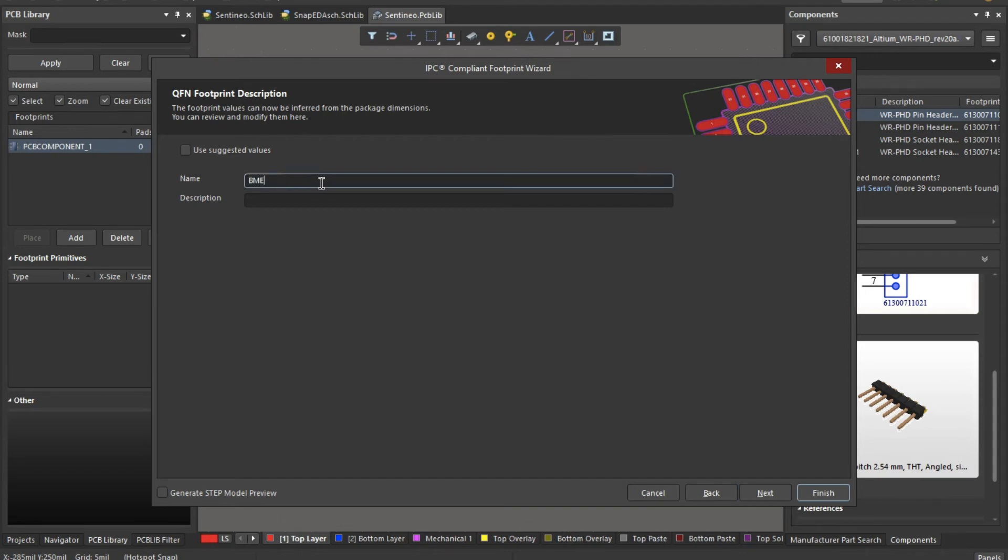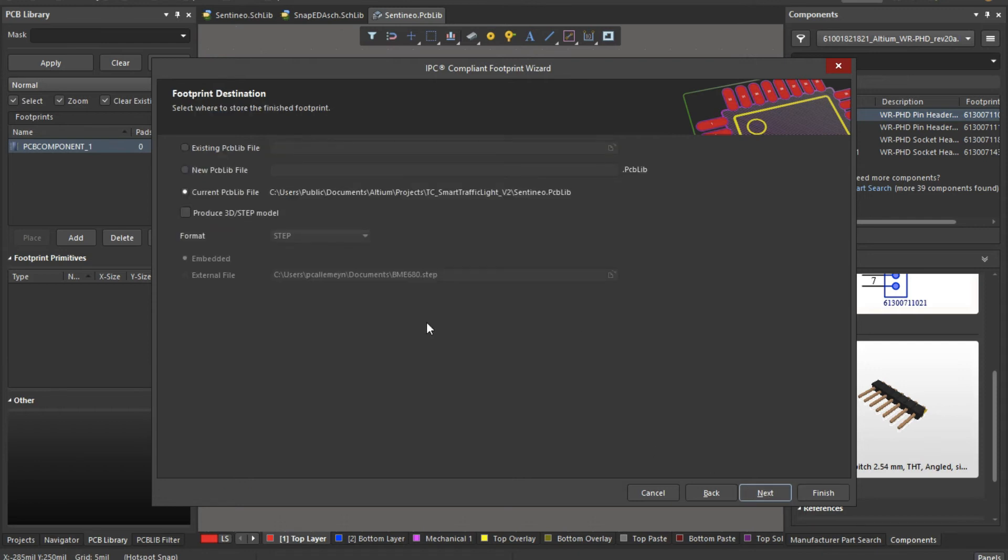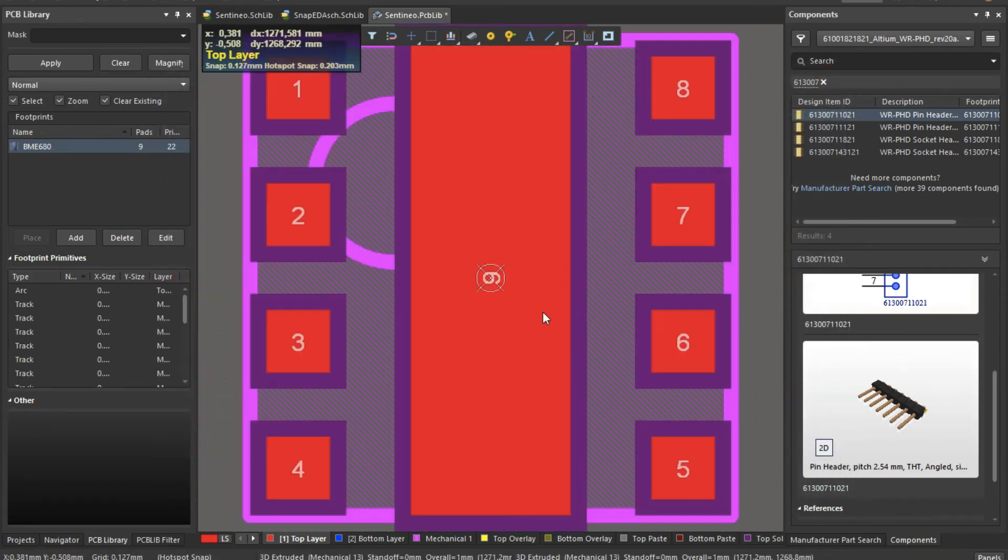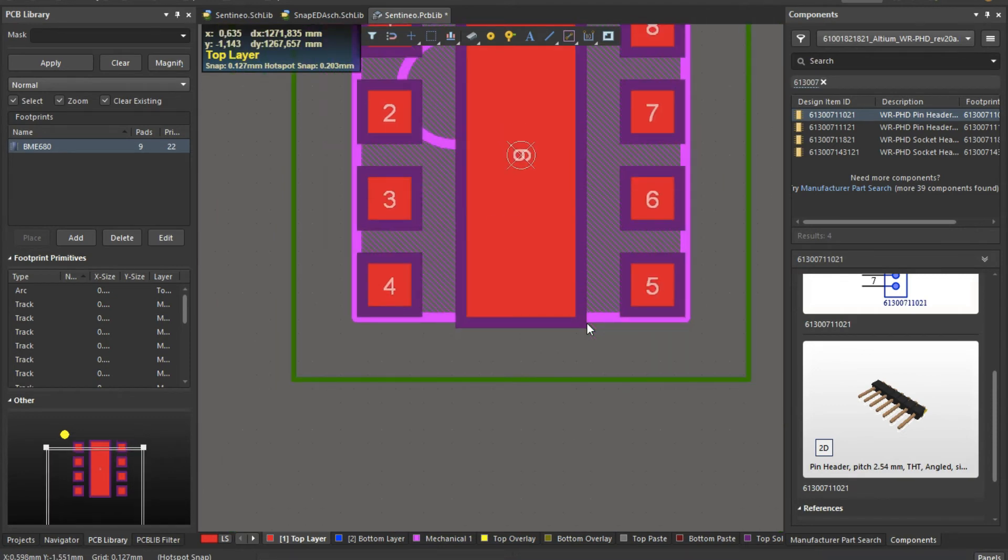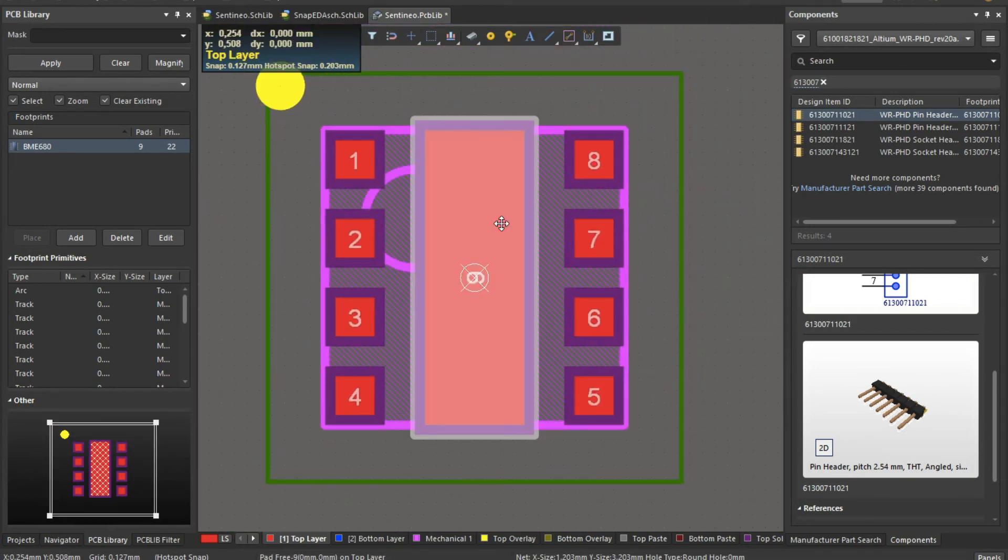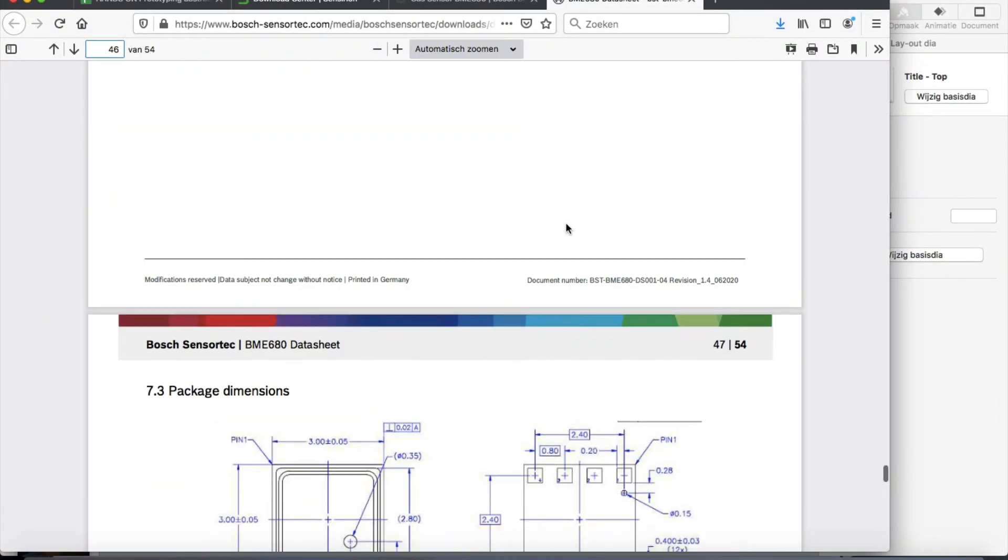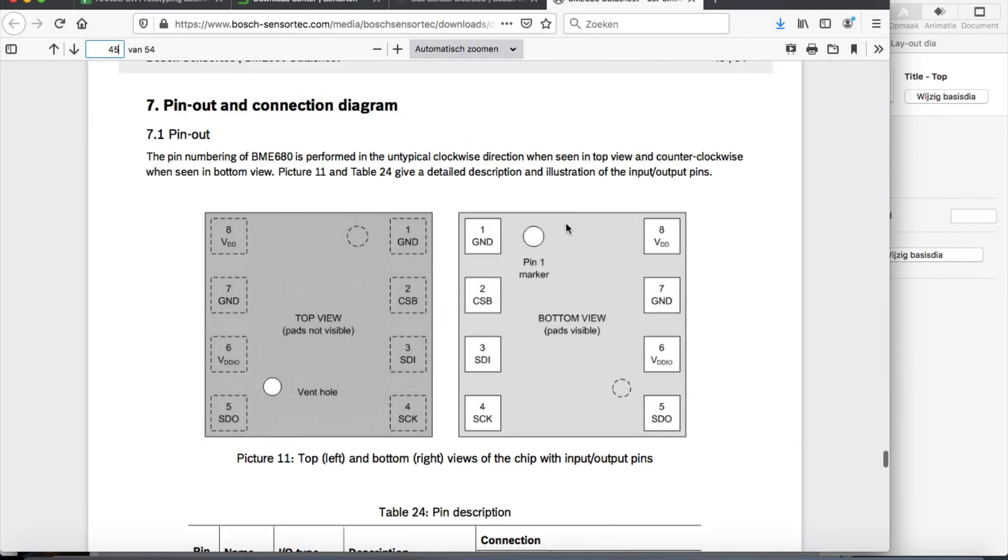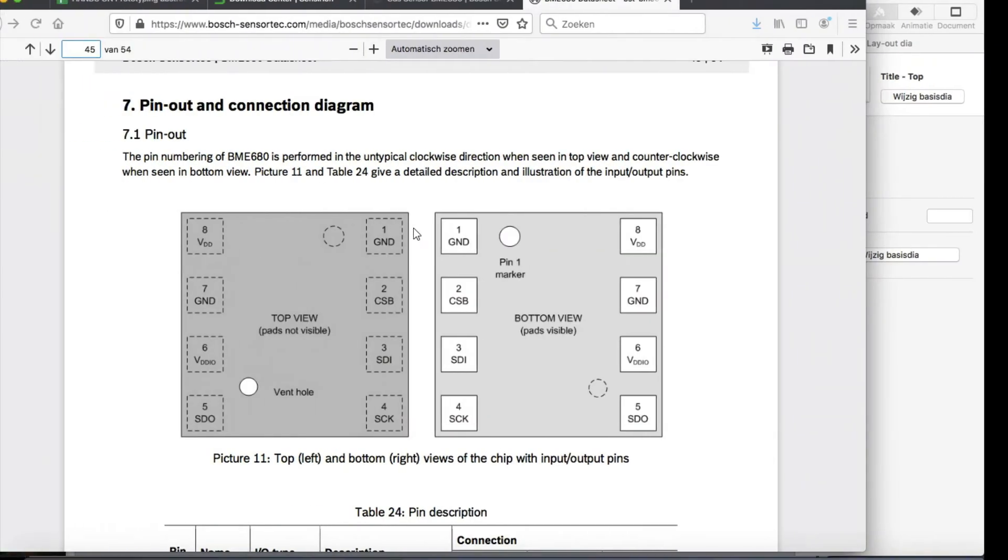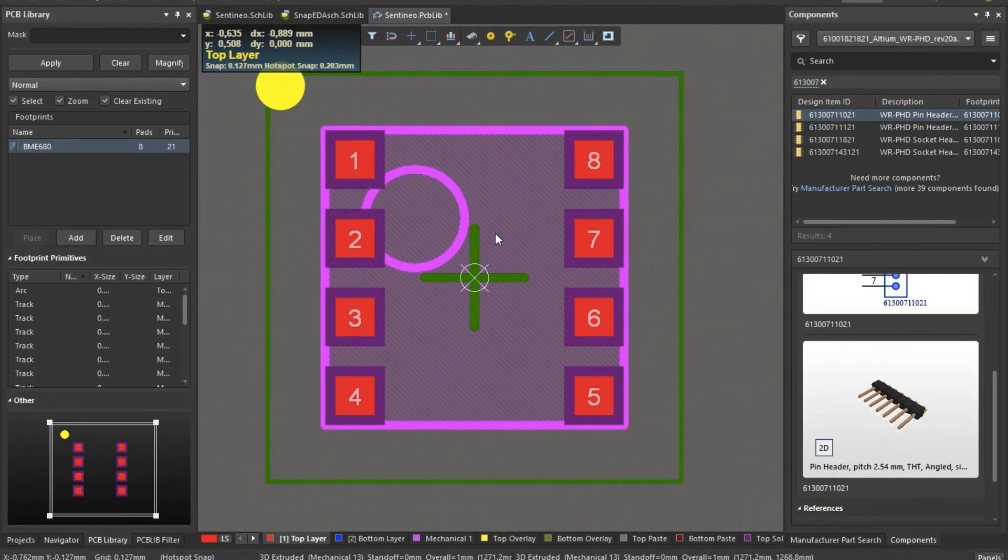Then BME 680 gas sensor, next. Then you can add it in your current PCB lib, done. So what we have here is of course not complete and this pad needs to go.